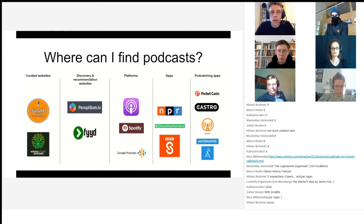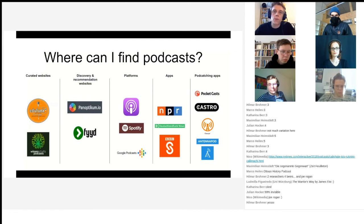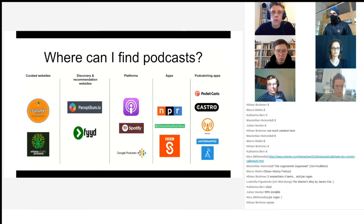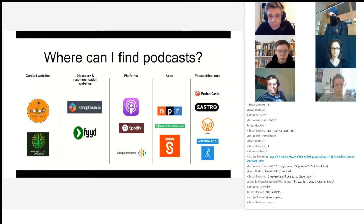The other way to find podcasts is to take a look at discovery and recommendation websites — that's what I'm calling them here. These are websites like Feed or panopticum.io, where you can curate your own lists of podcasts that you listen to, discover new podcasts based on the ones you're already listening to, and start sharing within networks of users.